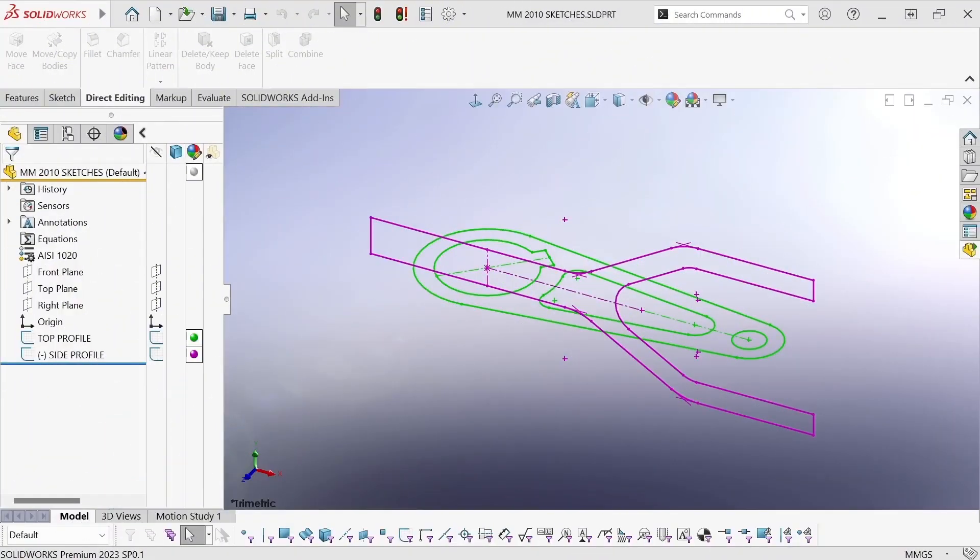Hi, this is Mike Wallach with Trimec, and I want to show you an interesting difference between how SOLIDWORKS and CATIA V5 handle combined features.